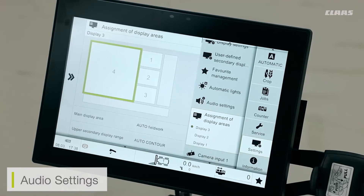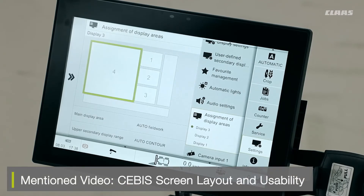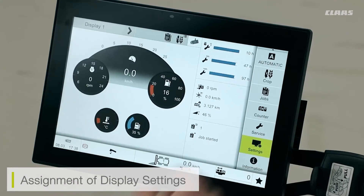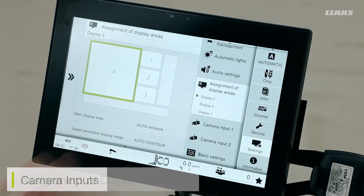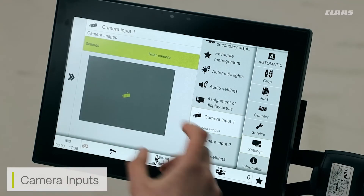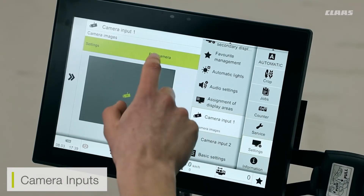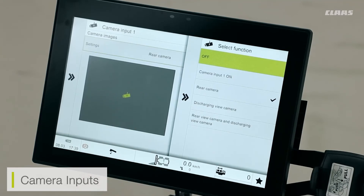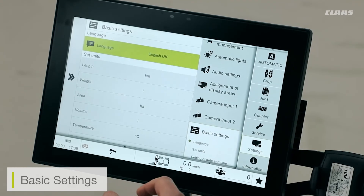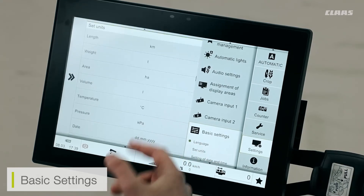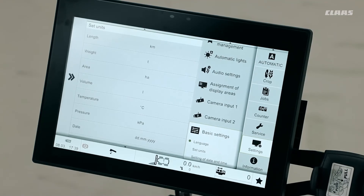My audio settings adjust the volume of the CBIS monitor. Assigning secondary displays — we've already covered that in a previous video, covering how to adjust the sub menus on the home screen. For camera inputs, depending on the machine specification, I can select to see my camera input at all times and choose which camera to display — my rear camera, tube and loading camera, or rear hitch camera. Finally at the bottom of the screen I have basic settings for units and the time and date the CBIS screen uses. That is a basic overview of all the CBIS settings available to us.